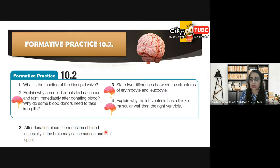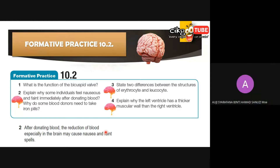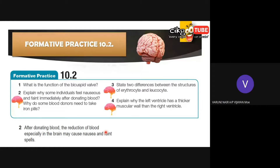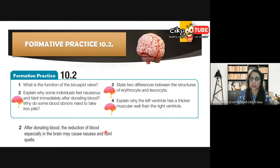Number three: state two differences between the structure of erythrocytes and leukocytes. Erythrocytes have a biconcave shape and do not have a nucleus, while leukocytes have a nucleus and have an irregular shape. Also, erythrocytes have hemoglobin while leukocytes do not have hemoglobin. Very good — those are the differences between erythrocytes and leukocytes.